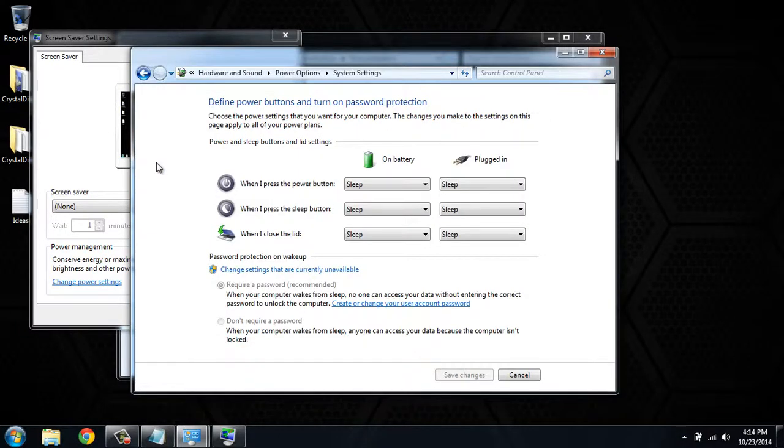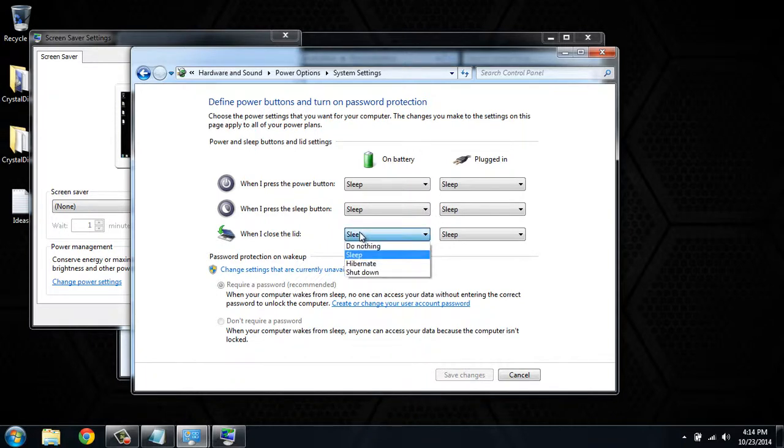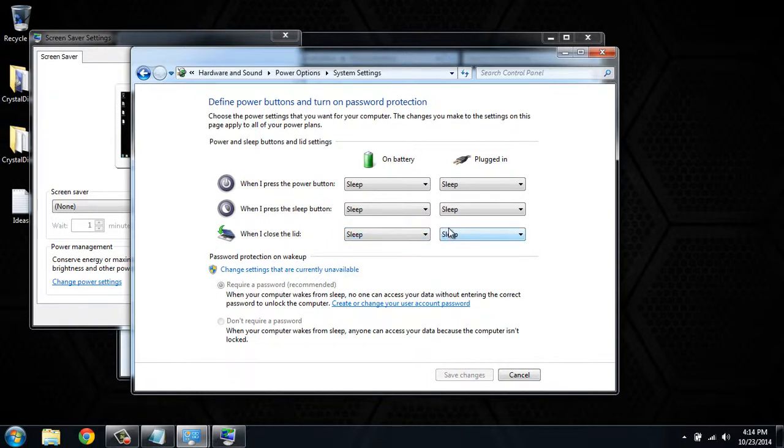This will give you options for different buttons you can configure. The main setting is when you close the lid: on battery, you can set it to sleep, and when plugged in, you can also set it to sleep.